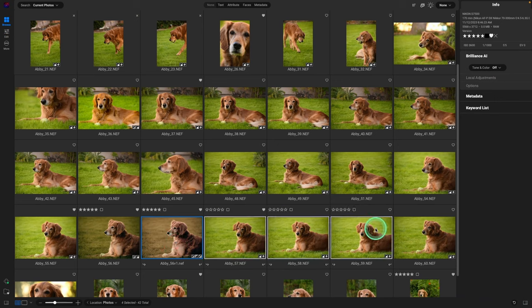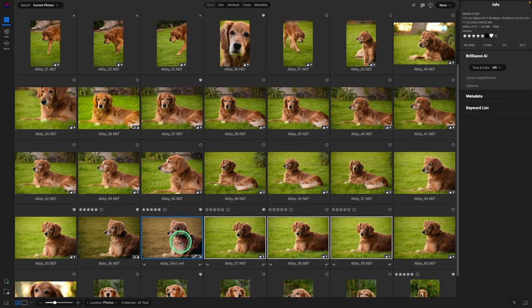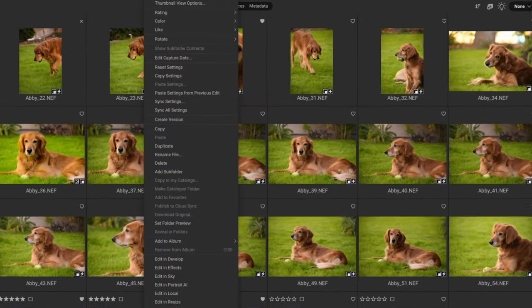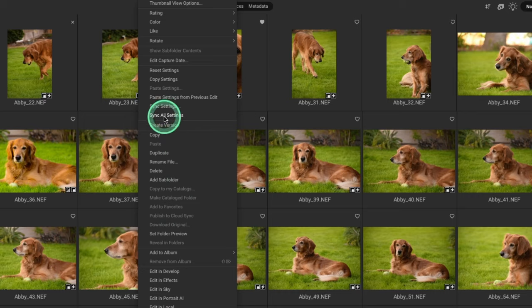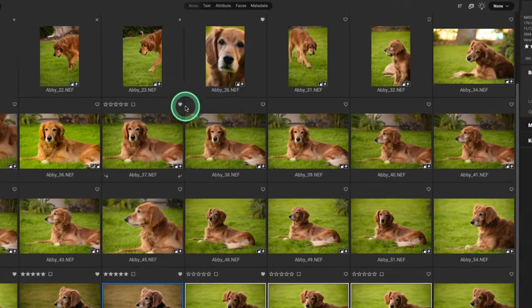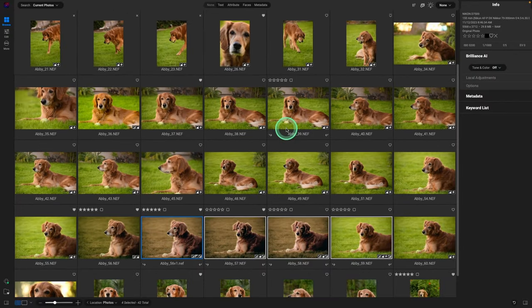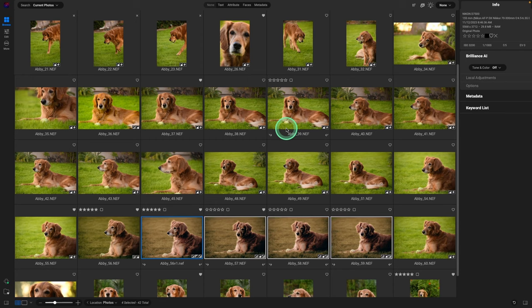Also what's really neat with On1, we can select other images. Be sure to highlight the one that we want to use, right click on that and say Sync All Settings. And it's going to give you the same look with everything applied that we just did. So an awesome way to edit images in On1 Photo Raw 2024.